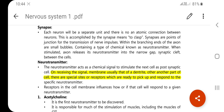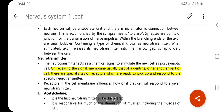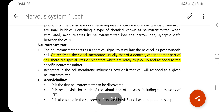Neurotransmitters are the major chemical messengers that carry the nerve impulse from one neuron to another neuron. Receptors in the cell membrane influence how, or if, that cell will respond to a given neurotransmitter. The impulse that happens is transmitted neuron to neuron via these neurotransmitters.